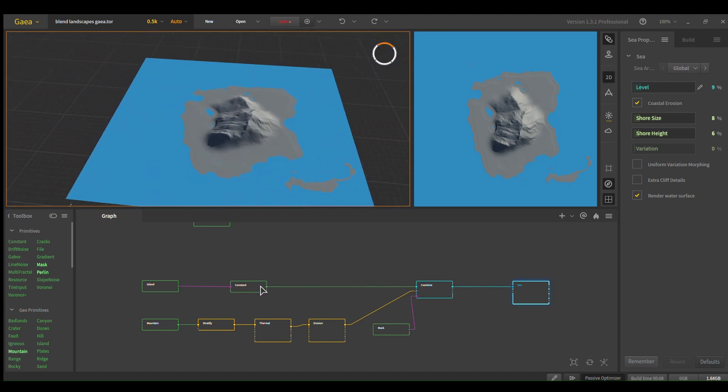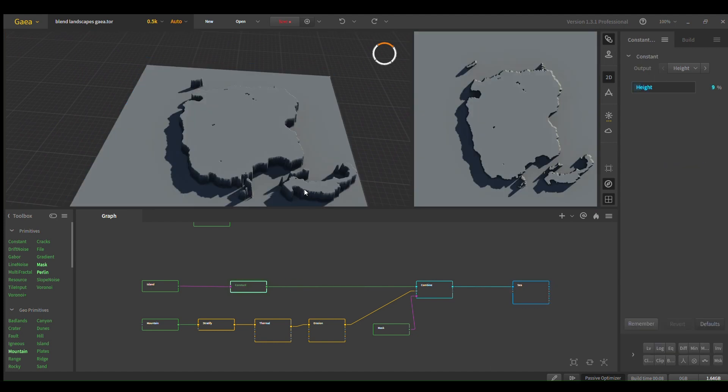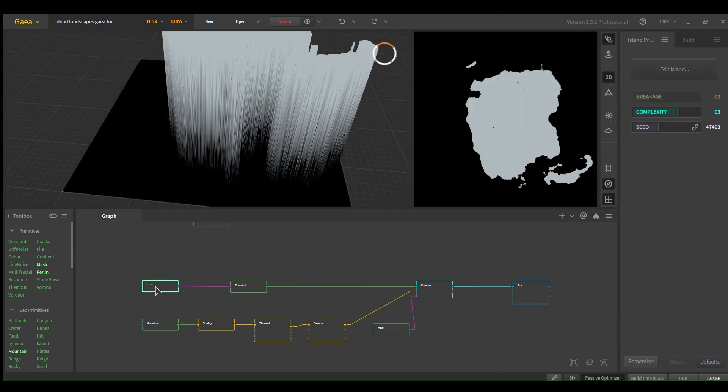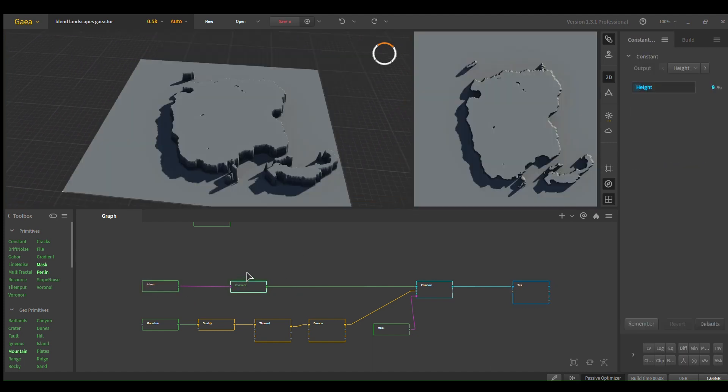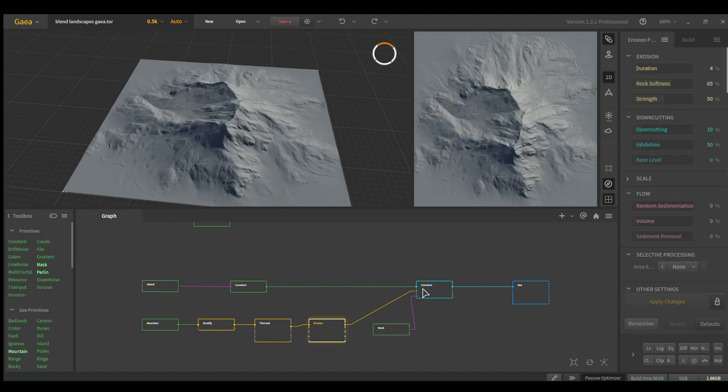Yeah, so if you want that it's the exact same thing. We just have our island, which is just the island constant, if you don't know that by the way, and then you have your mountains, combine them.